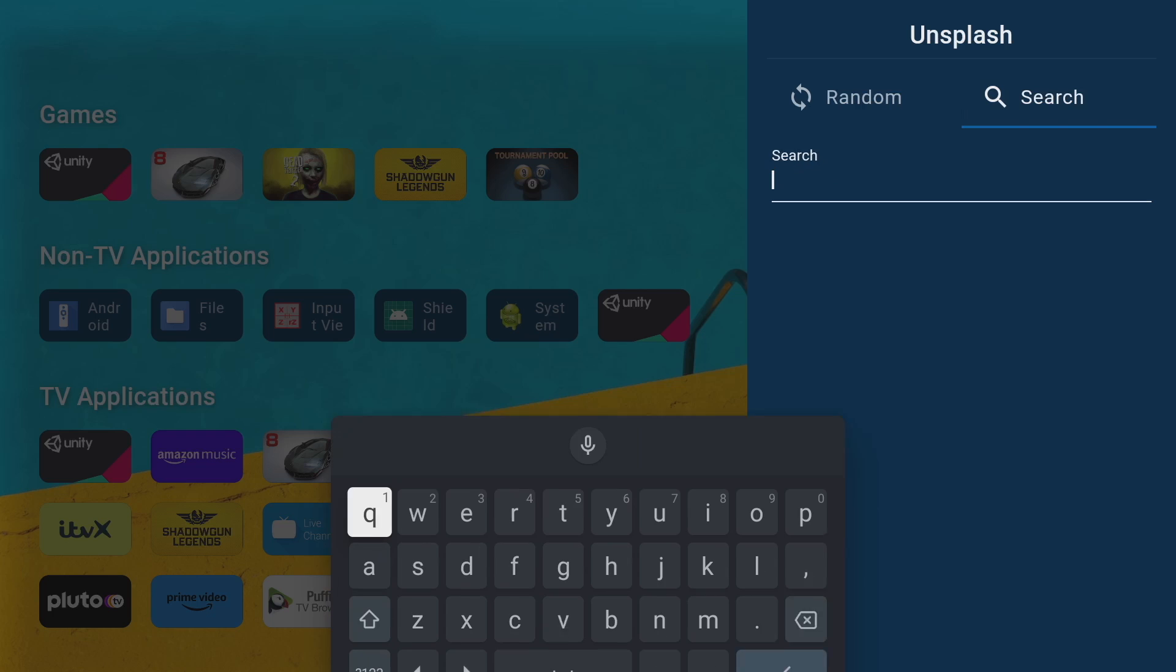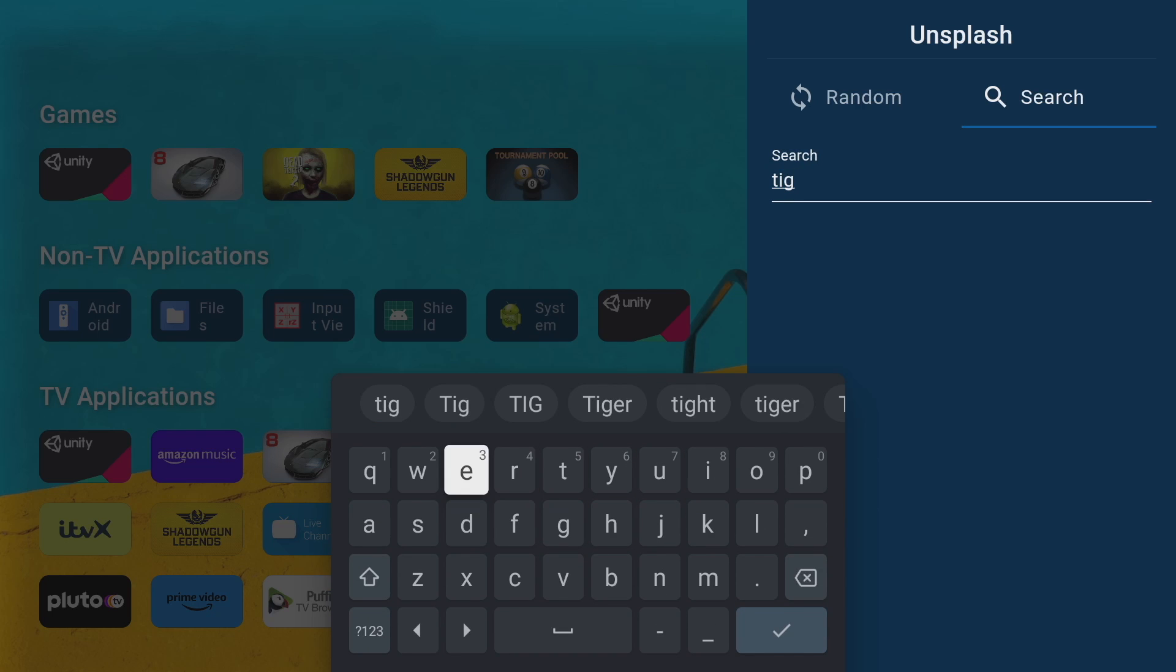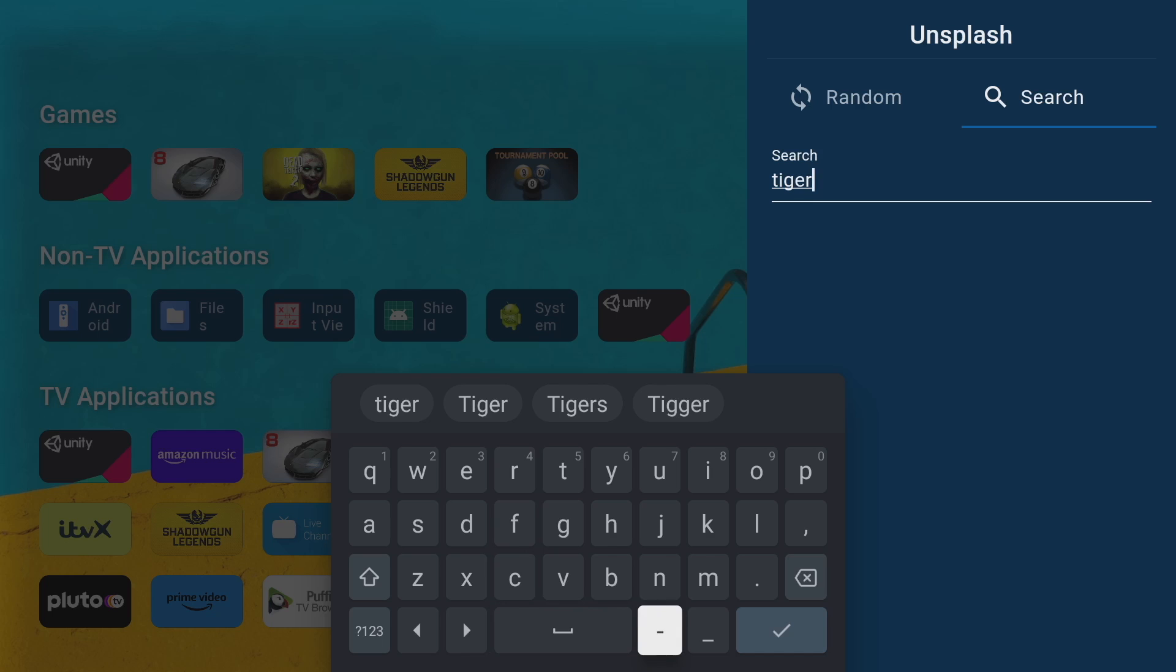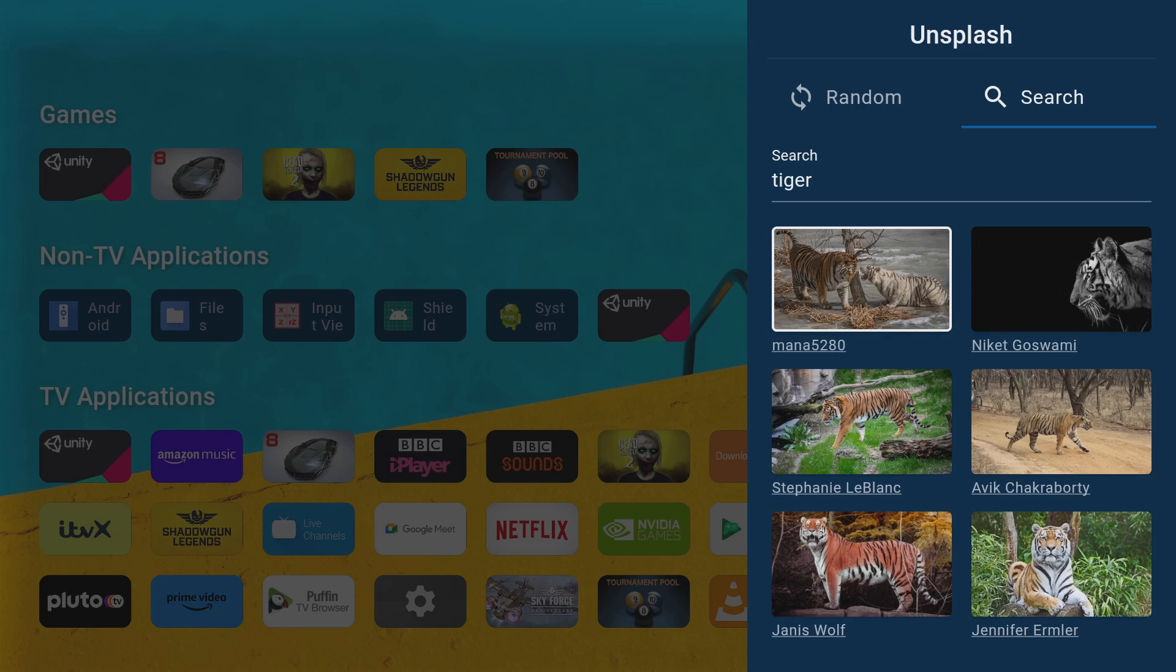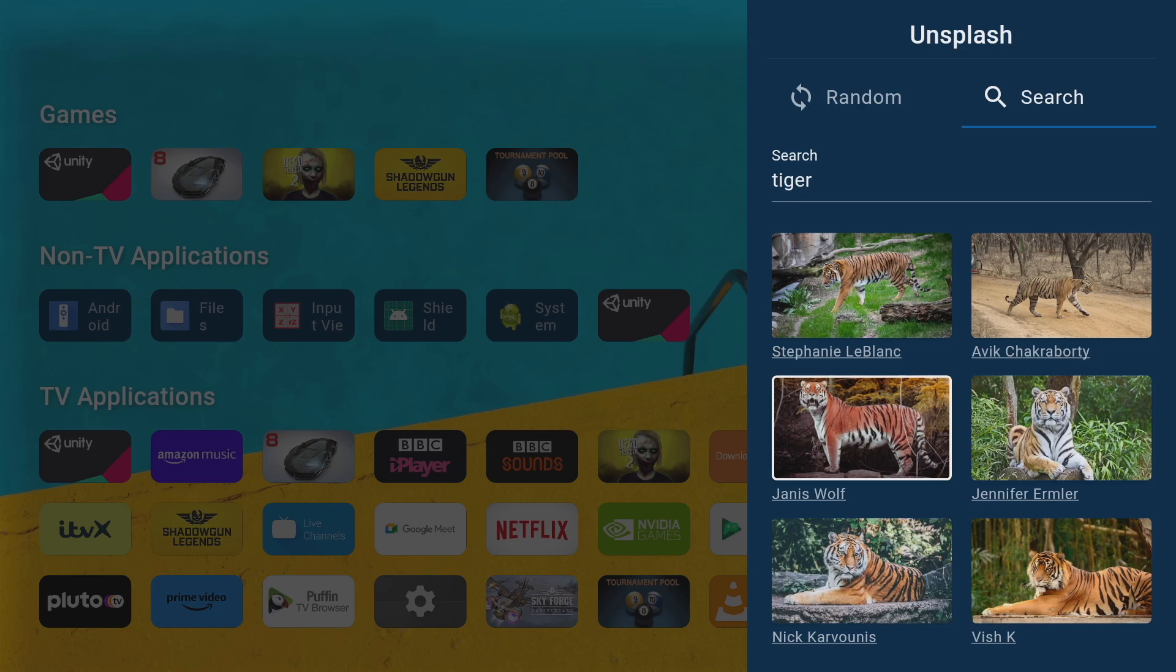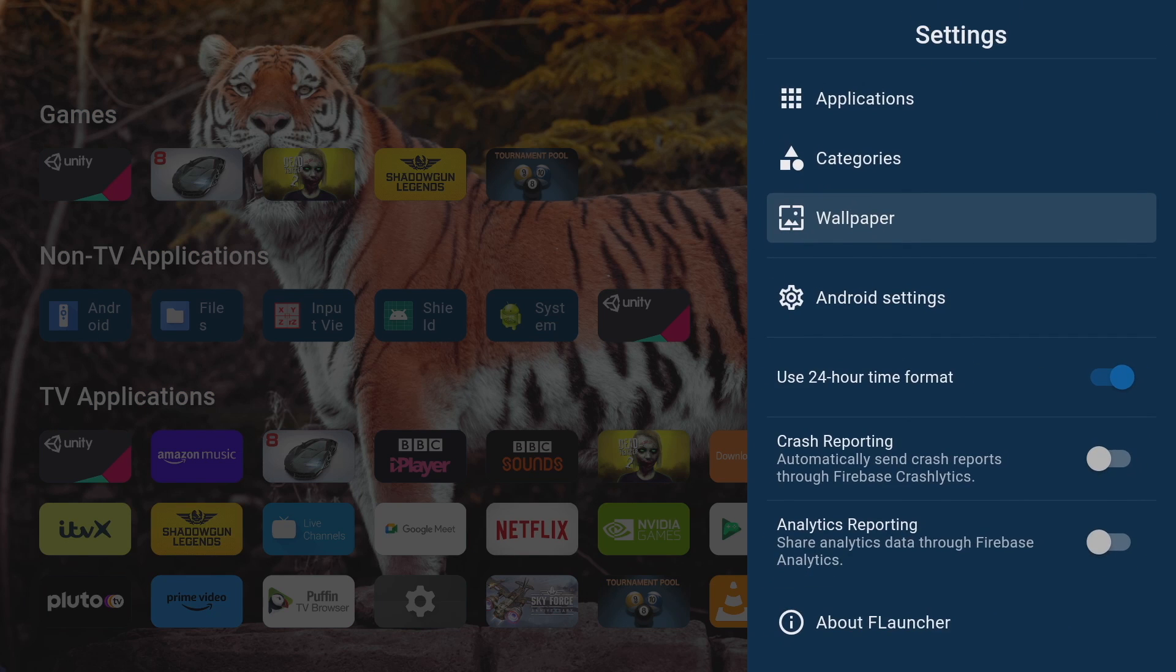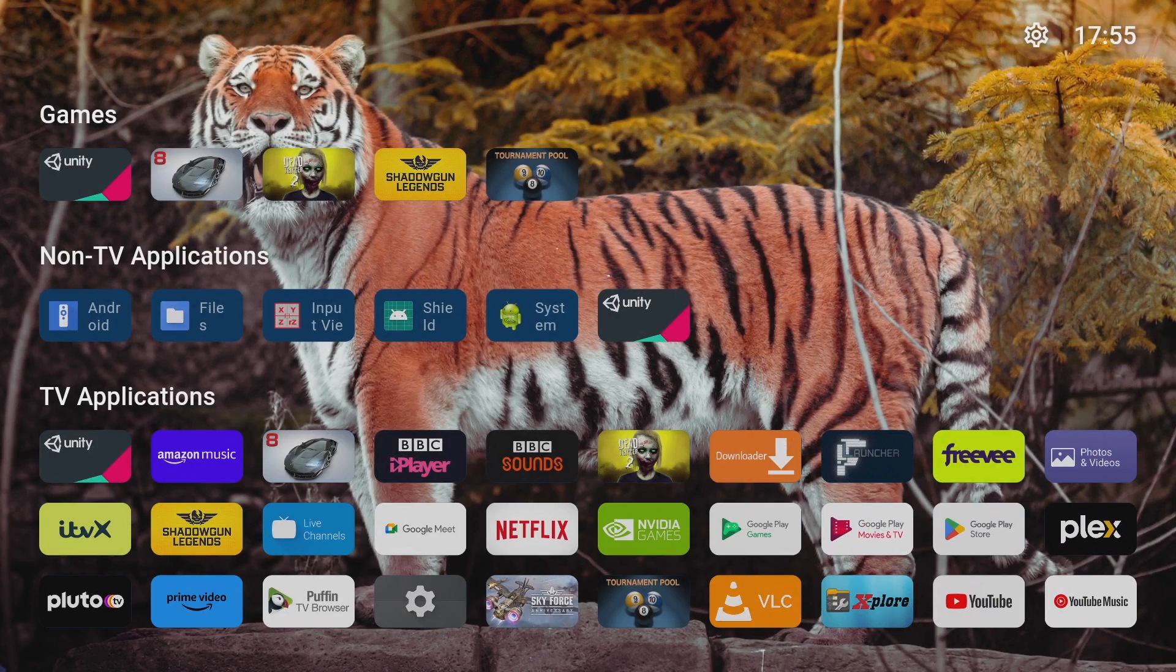But wait there's even more, you can actually search for backgrounds. Head on over to the top under the search icon and just enter a keyword of what you're looking for. So I'm going to search for tiger, once you're done typing press the enter and there you go guys instant tigers. So I like the look of this one and it's instantly going to go into my background.